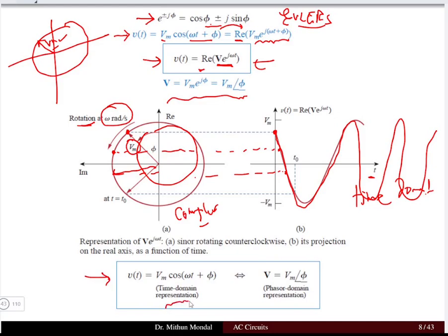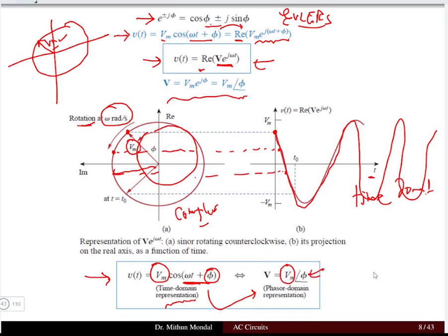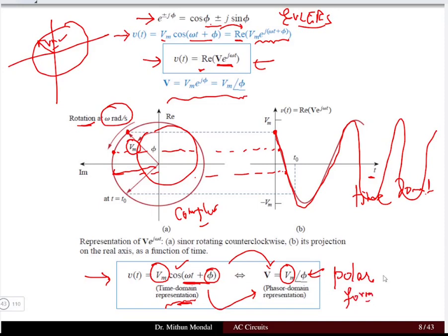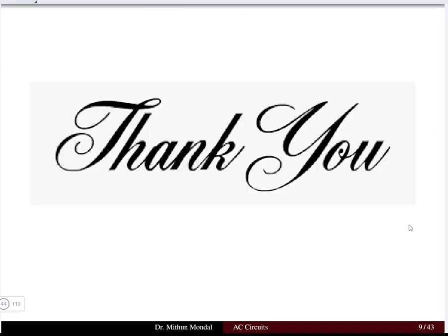The voltage in the time domain, v(t) = Vm cos(ωt + φ), corresponds to the phasor domain representation V = Vm∠φ. This shows why we study complex numbers and trigonometry in AC analysis — to convert the time-domain sinusoidal representation into the phasor domain format, which is the polar form with magnitude and phase angle. This conversion makes mathematical computation of AC signals much more convenient. We'll stop here and carry this discussion forward in the next lecture.